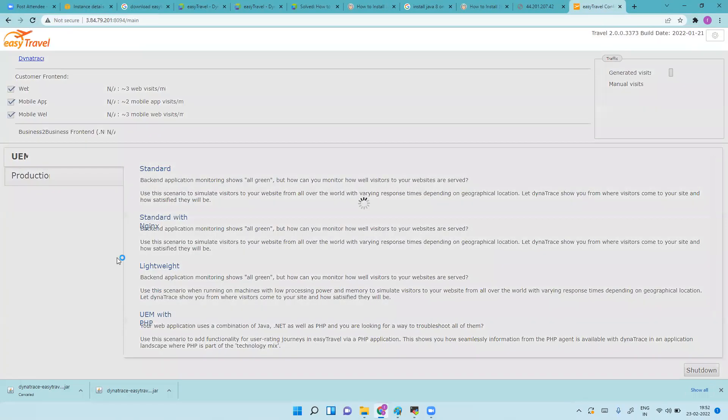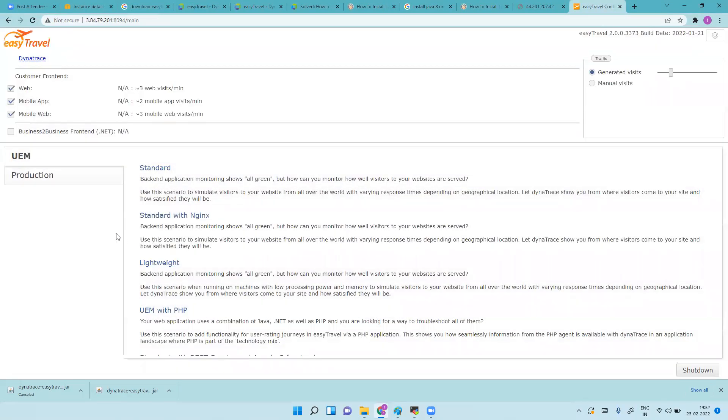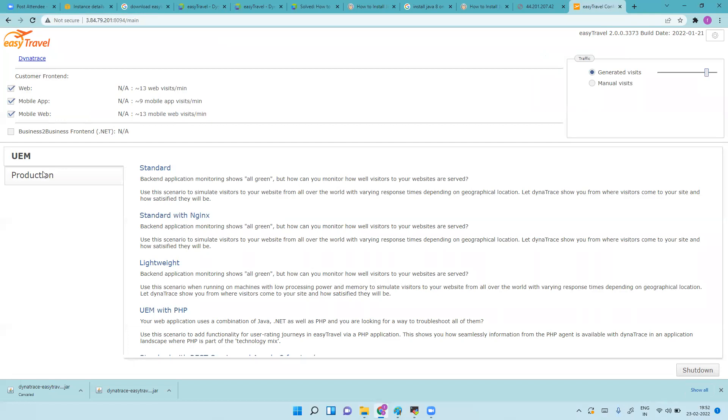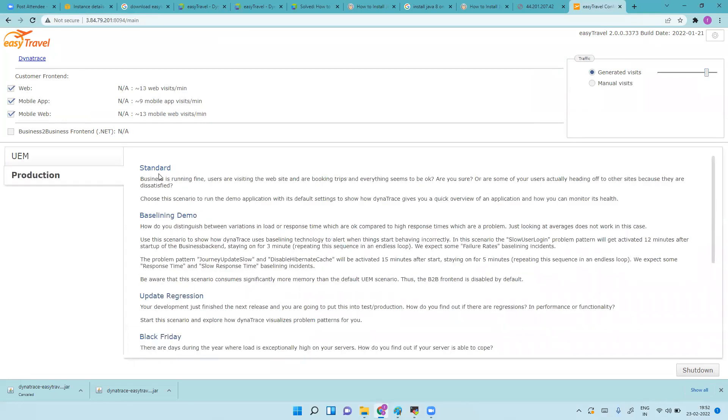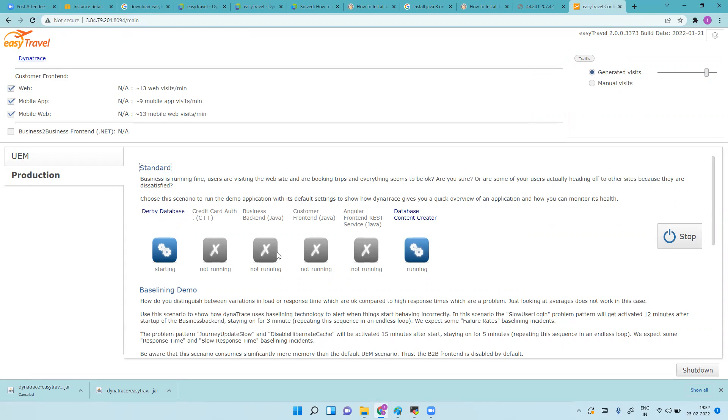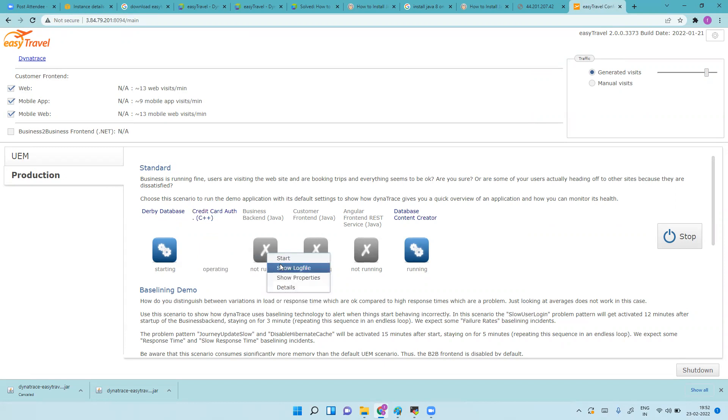Now Eastravel is up now, you can see. You should generate visits, you can increase how many visits you want. Click on production, then click on standard. All the applications are up now, once all are getting tick symbols.